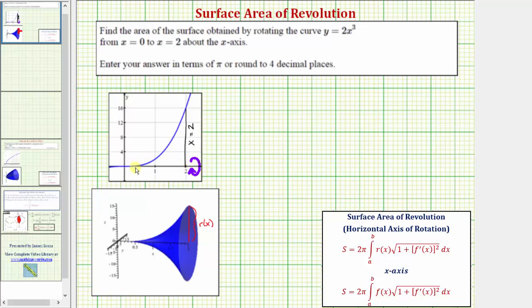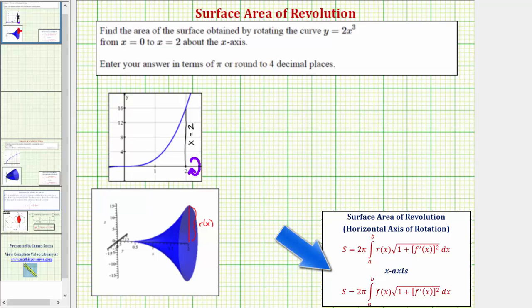We rotate this curve on the interval from zero to two about the x-axis, giving us this blue surface here, and our goal is to find the area of this surface. Looking at our notes below, notice how we have two formulas. The first is for the surface area of revolution for any horizontal axis, and the second formula is only for rotation about the x-axis.